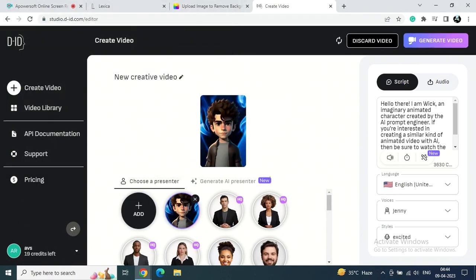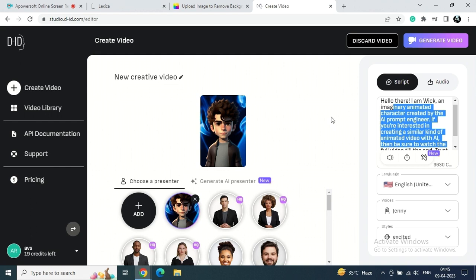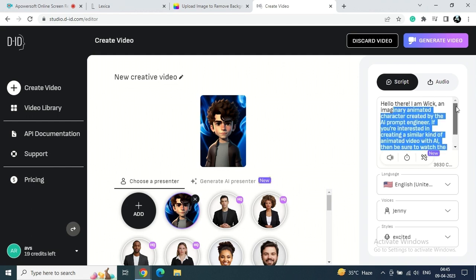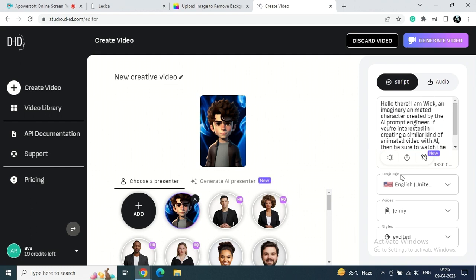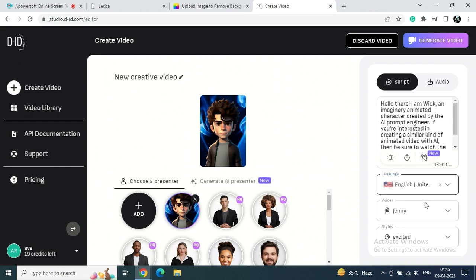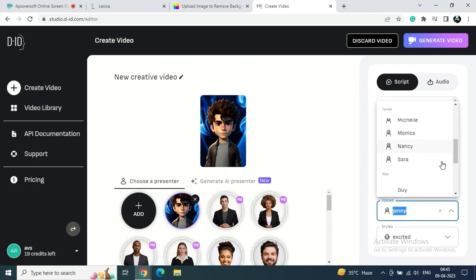So just upload your images which I created. I am going to upload it, and you can see in the right side I written a short script for this character. So you can also create your own script or either you can upload your own audio as well.